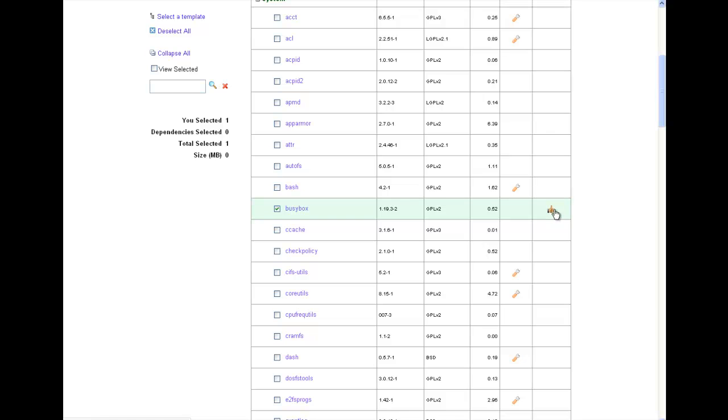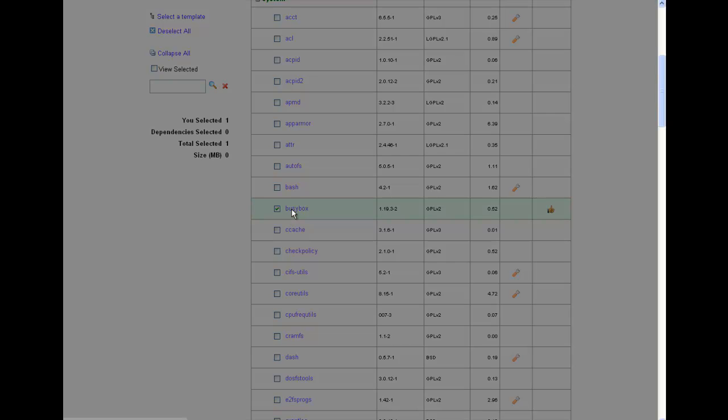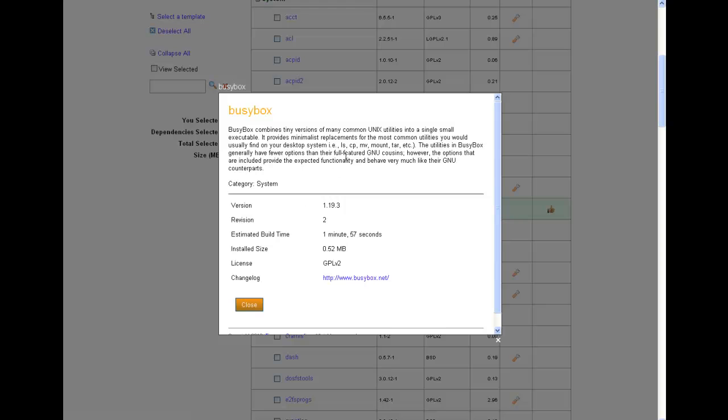Notice in the right-hand column, the thumbs-up icon is displayed. This means that BusyBox is a TimeSys recommended package. If I click on the BusyBox name, the information window will load. Within the information window, I see a description of the package as well as the license information and also a link to where this package came from.